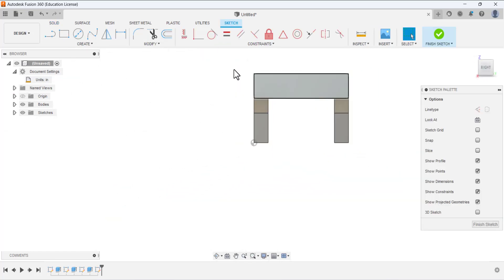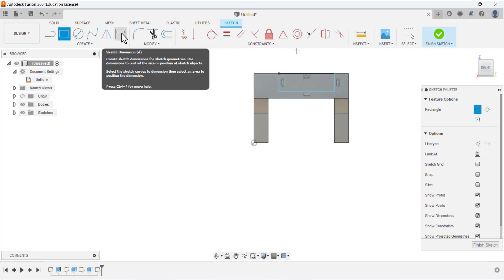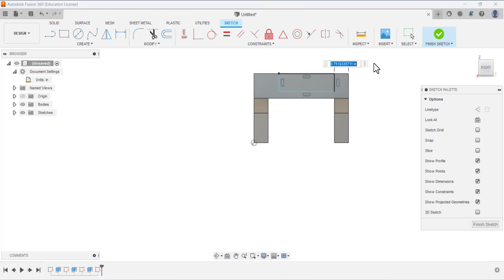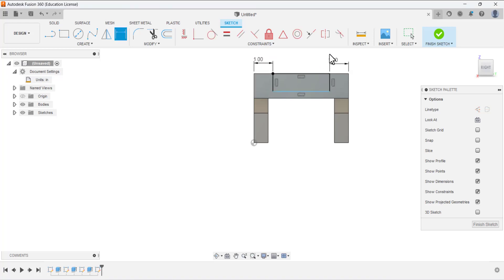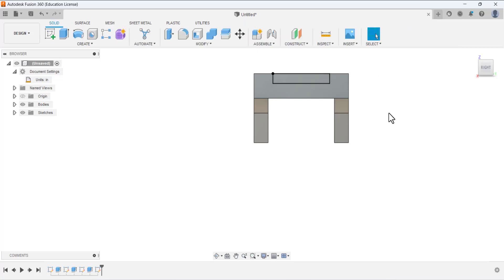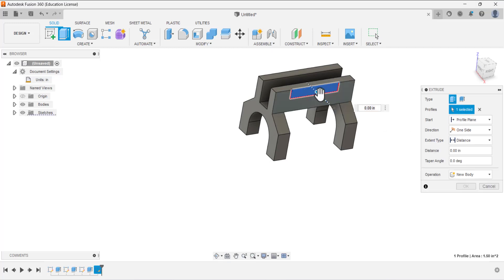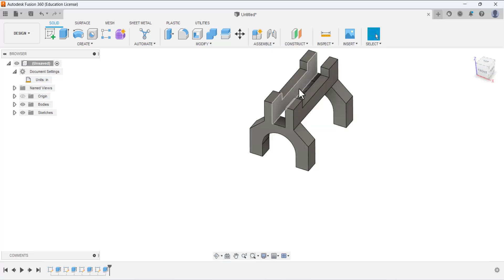Create a new sketch and select this face. Use the Rectangle tool — place the first point on this edge and the second point. Use the Dimension tool: from this side to this edge is 1 inch, and the same for the other side — 1 inch. Select this line for the height and it is 0.5. Finish the sketch, then Extrude. Select this area for the profile, change the direction, set Extent Type to All, and click OK.